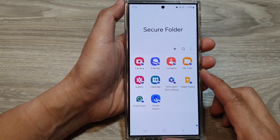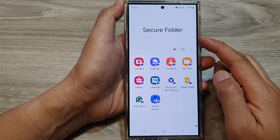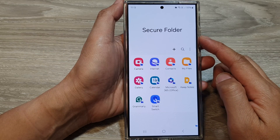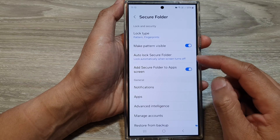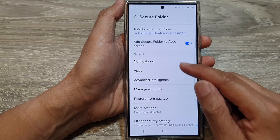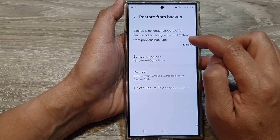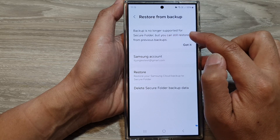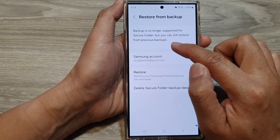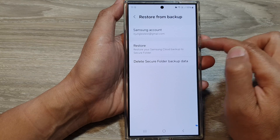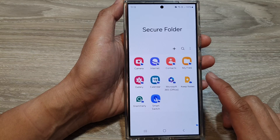Hey guys, in this video we're going to take a look at how you can backup the secure folder data on the Samsung Galaxy S24 series. Now in the past you would normally be able to backup the data, but now you can see from the message here: backup is no longer supported for secure folder, but you can still restore from previous backups. You can no longer backup from the device, so in this video I'm going to show you how you can manually backup the secure folder data.